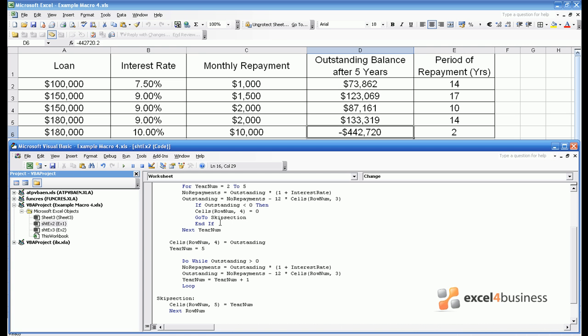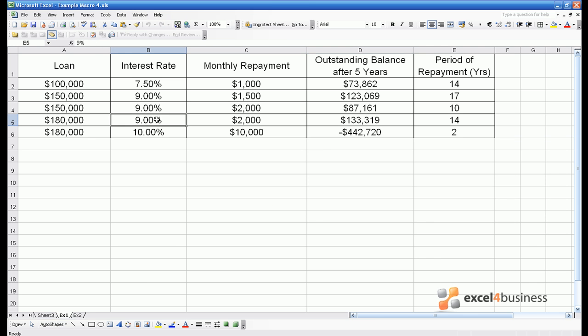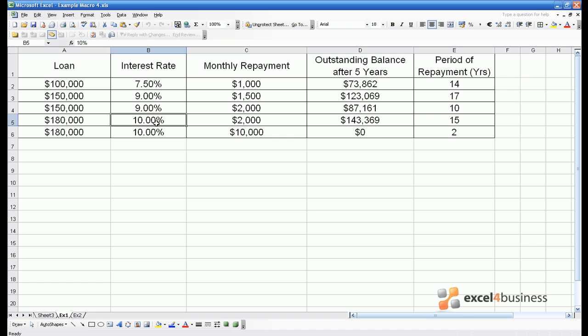This means we want to make cells ronum 4 equal to 0 if there's a negative balance. And then we should skip section so we can enter the period of repayment. Note that the go to skip section line has to come after we've put the balance of 0 in column D because otherwise we would skip the line of code telling us to put 0 in column D. So again a simple change to the spreadsheet shows that we now get an outstanding balance of 0 and the correct period of repayment.